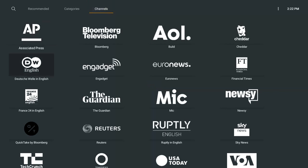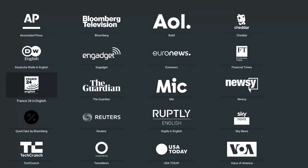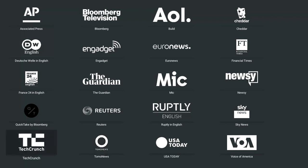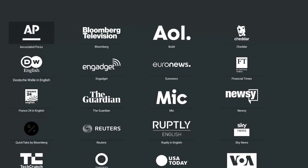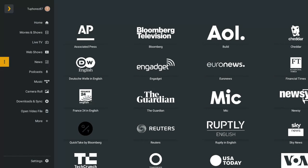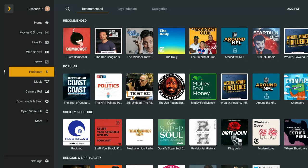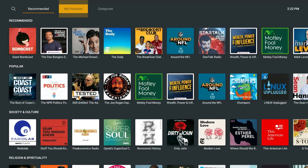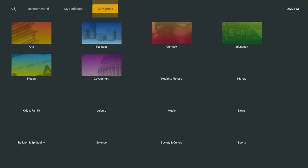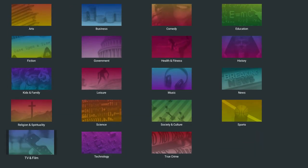They've got more news channels now, which is awesome to see — and some of that stuff you can also get on Kodi, which is interesting. They've also got free podcasts to listen to when you're bored — you've got My Podcast and categories, just like the news section.